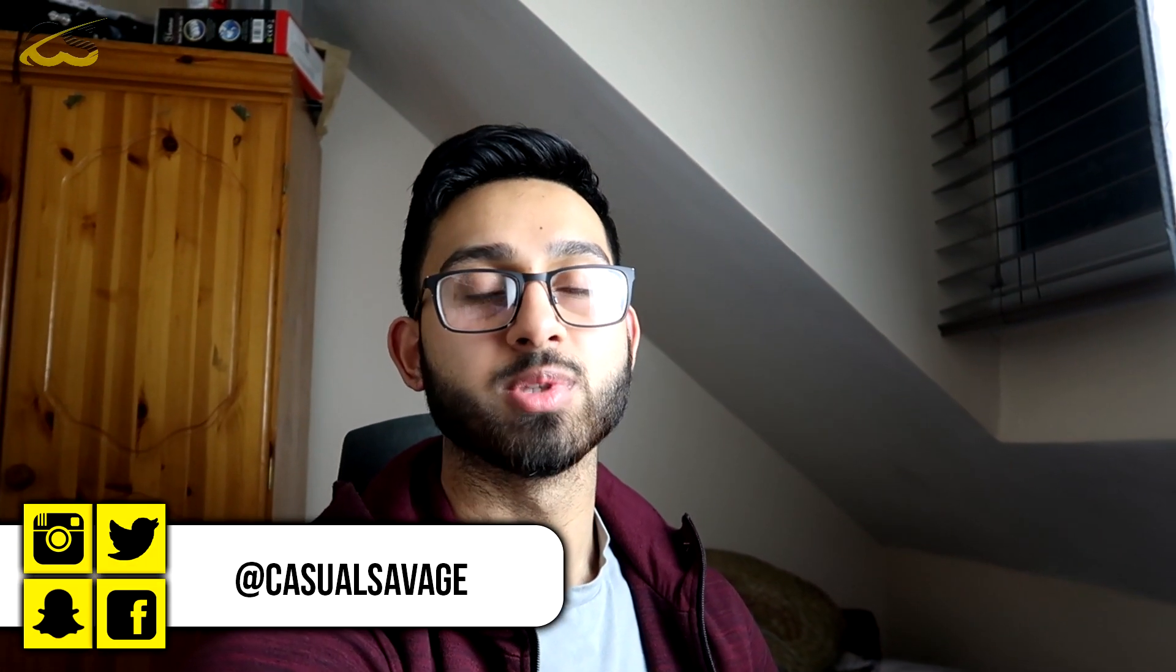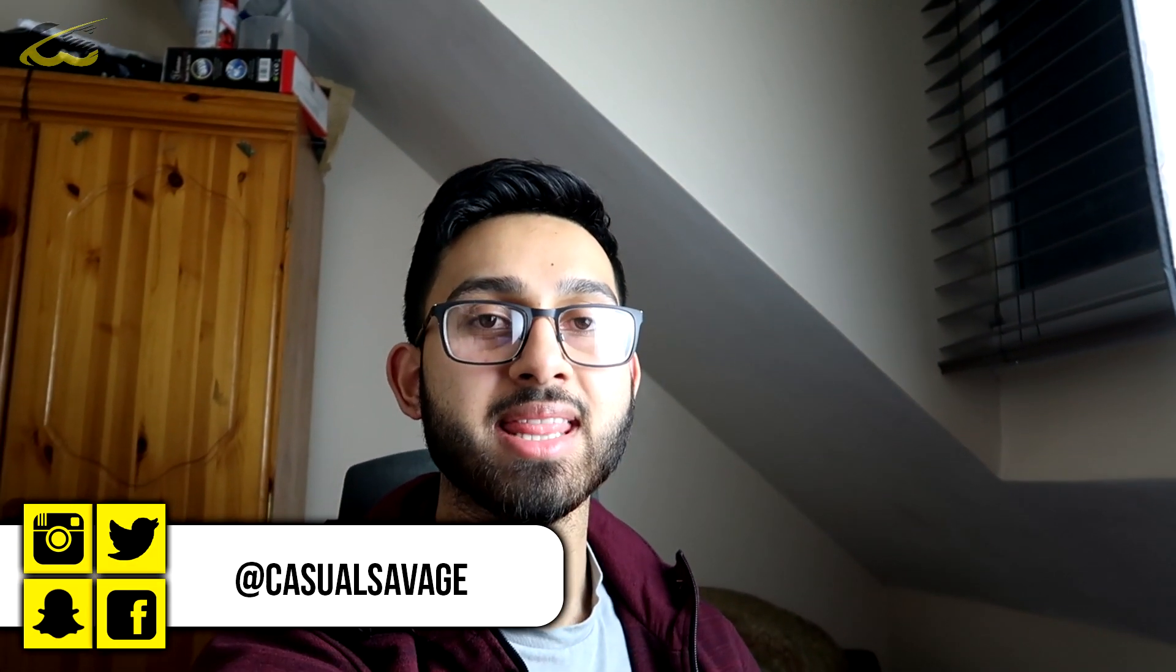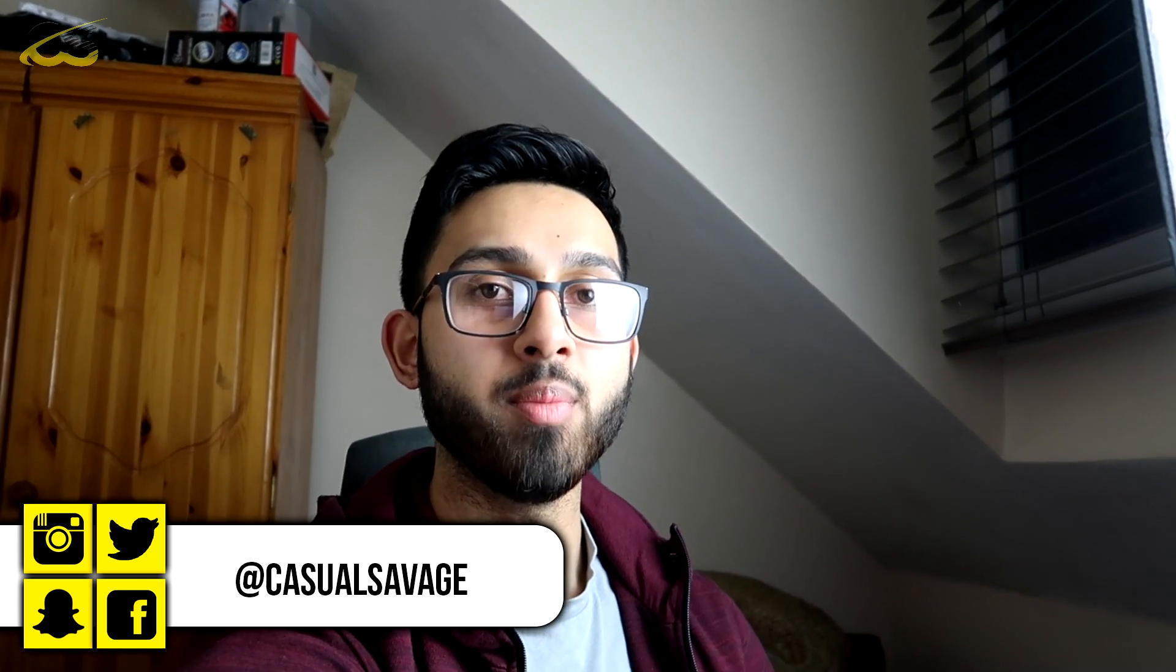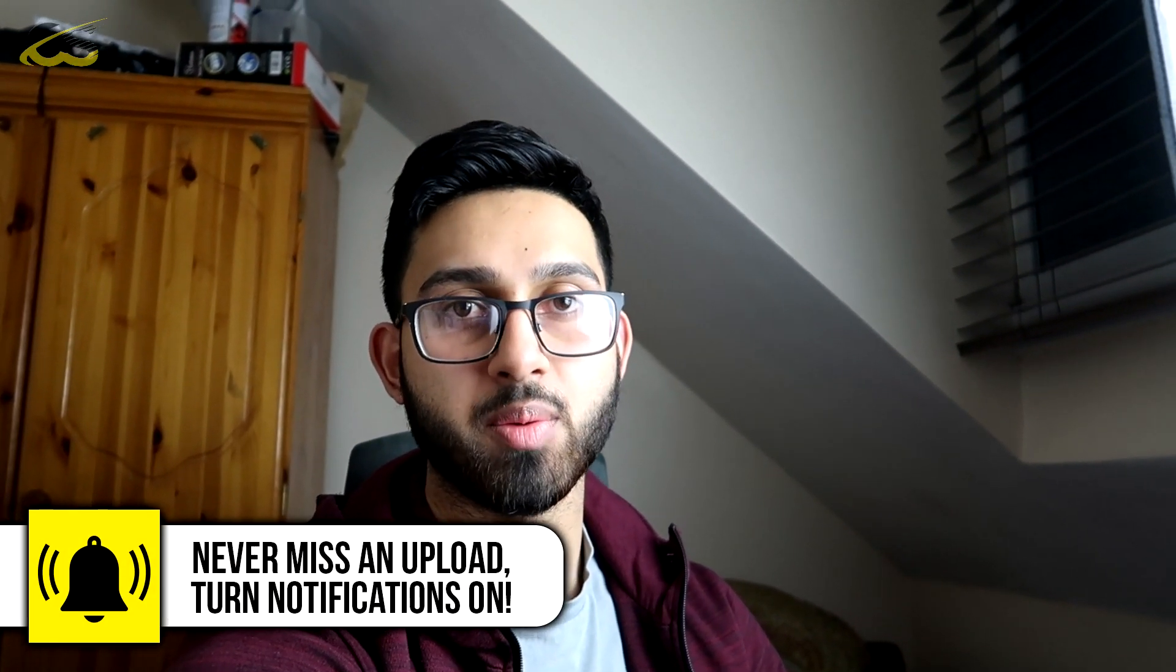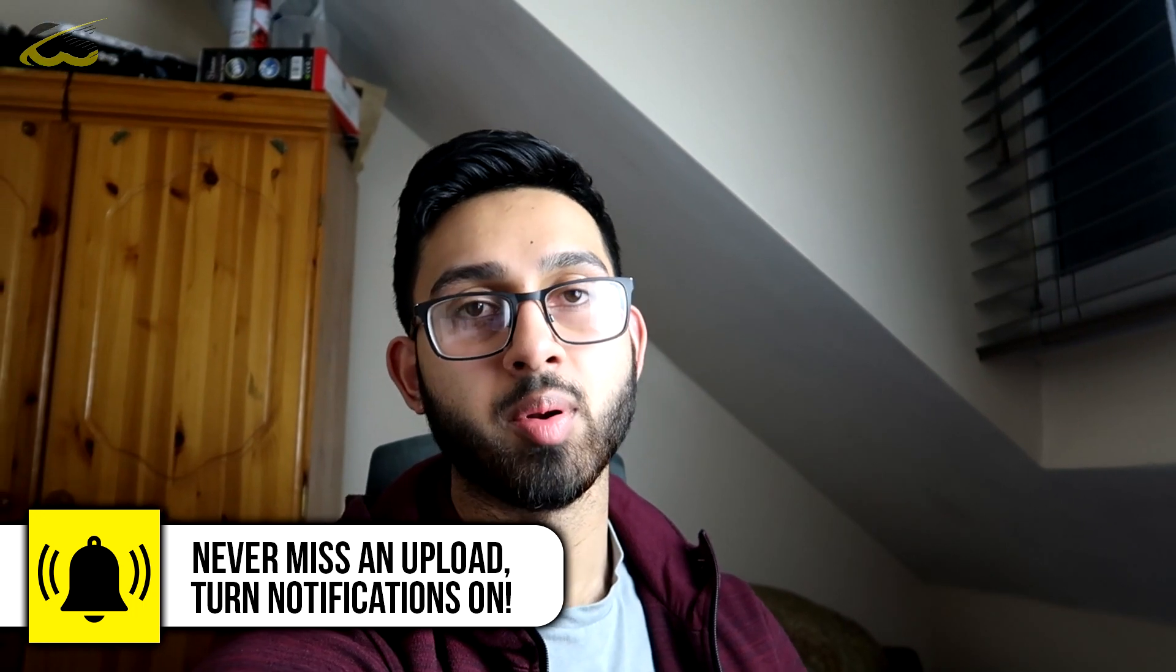What's going on guys, Casual Savage here. In this video I'm going to be showing you how to create a zoom transition using Premiere Pro.